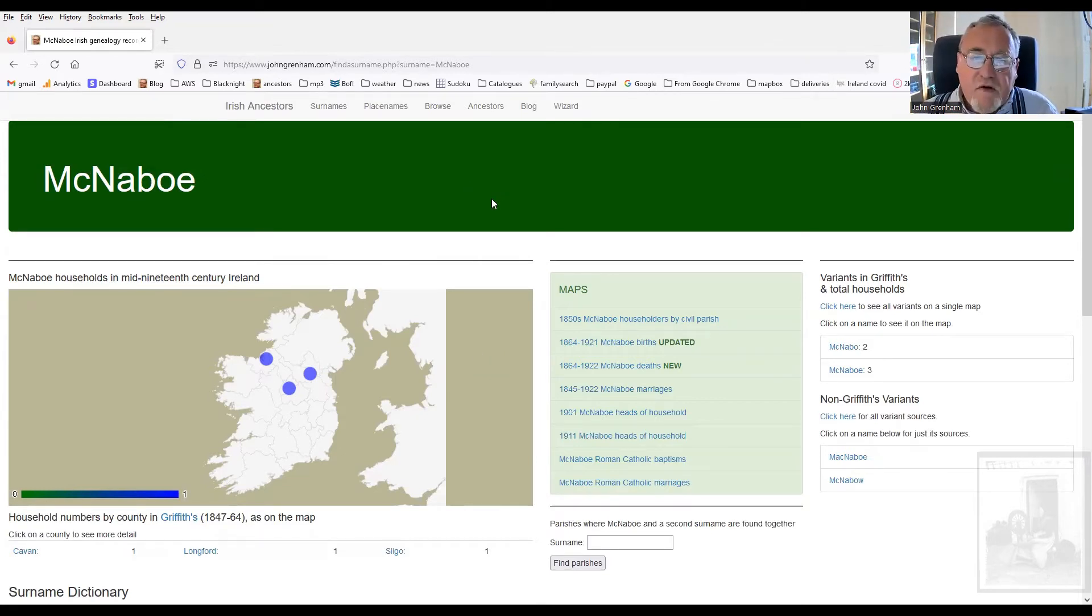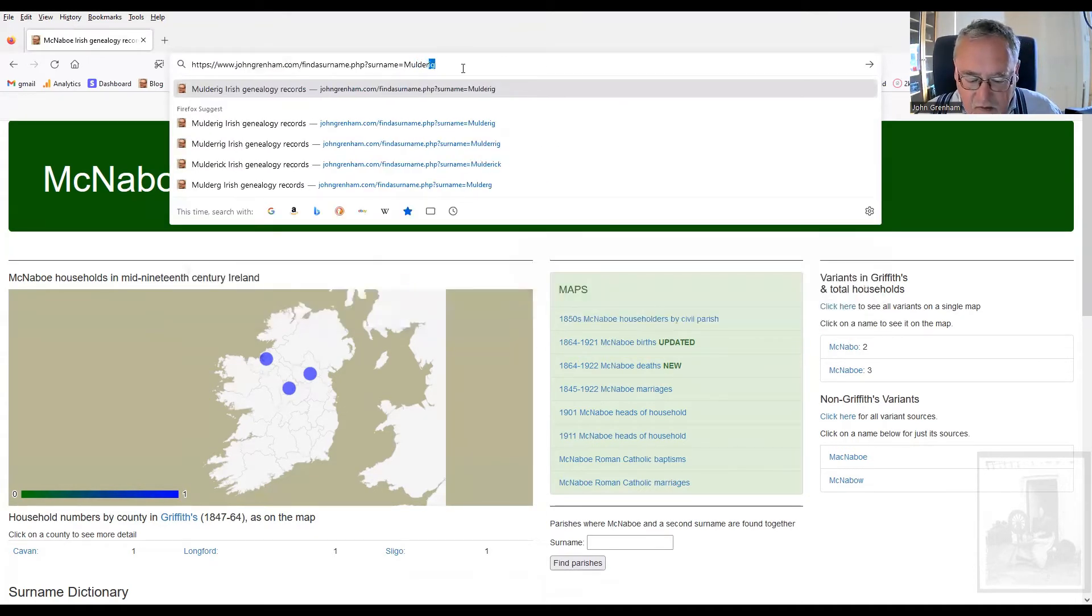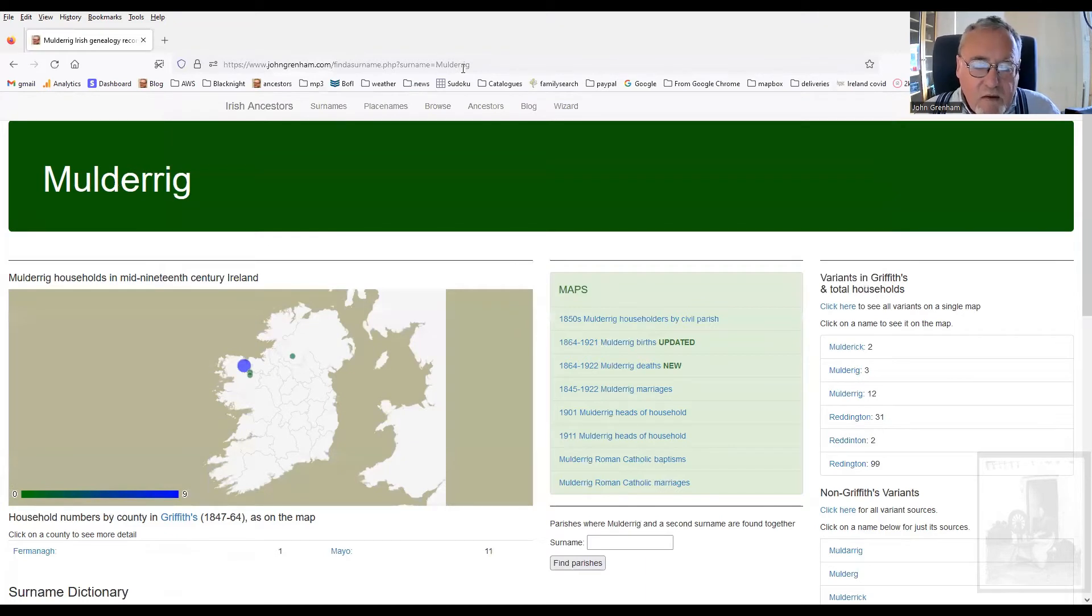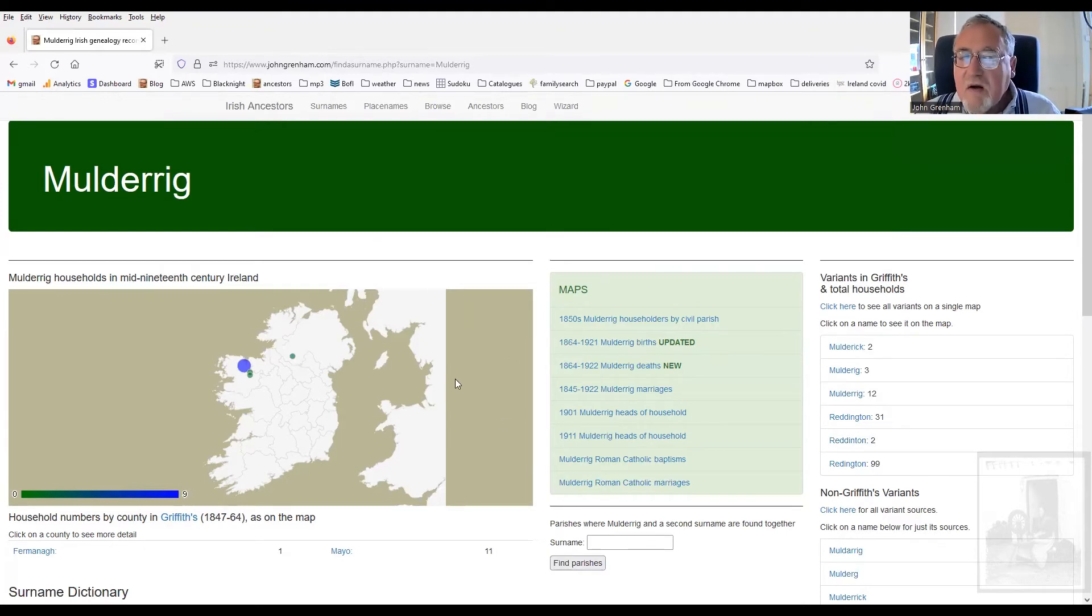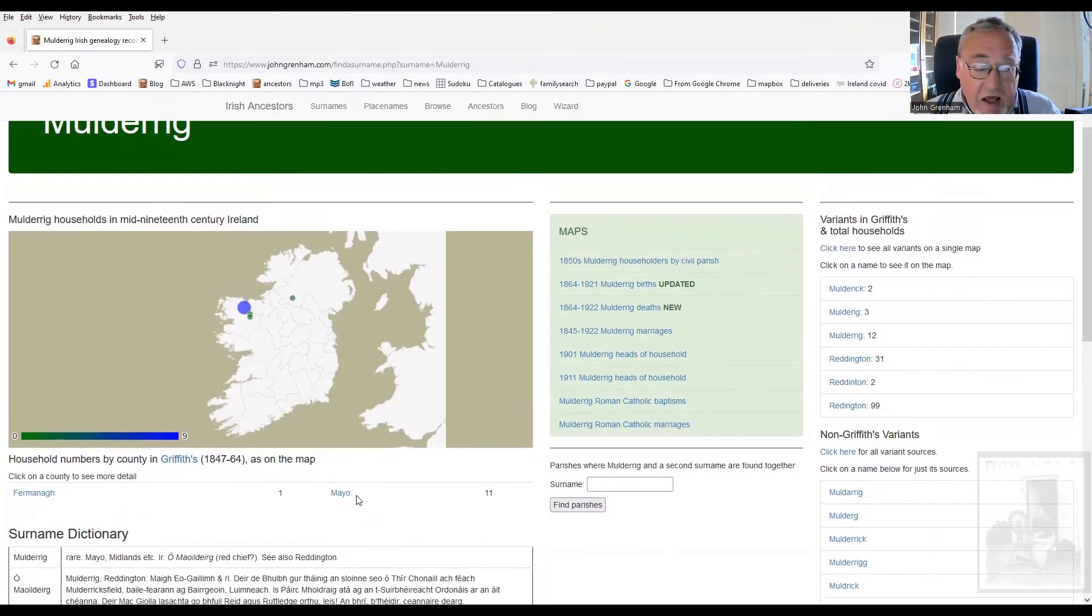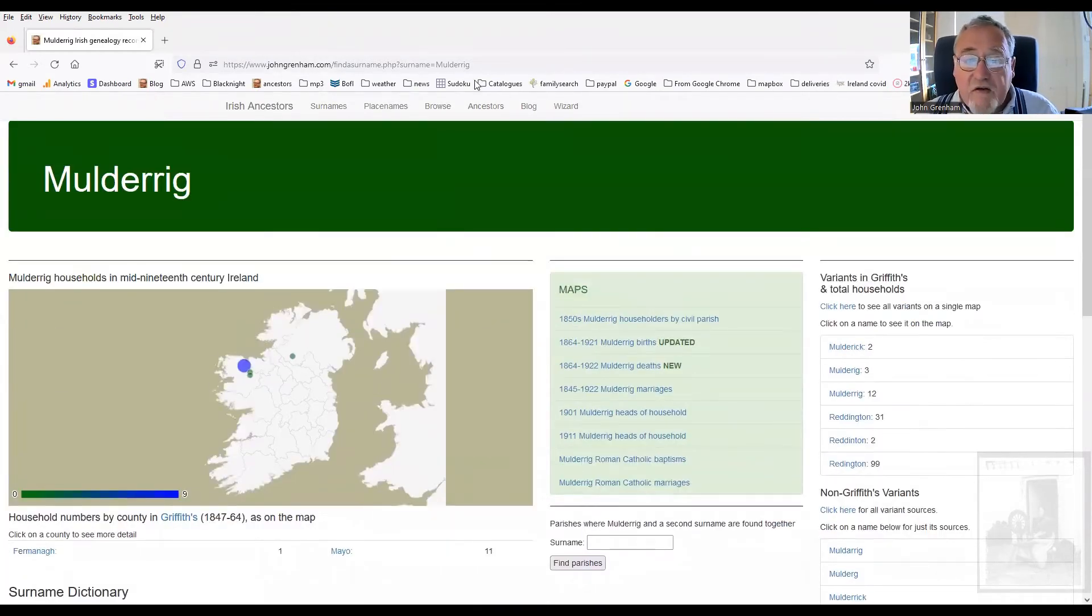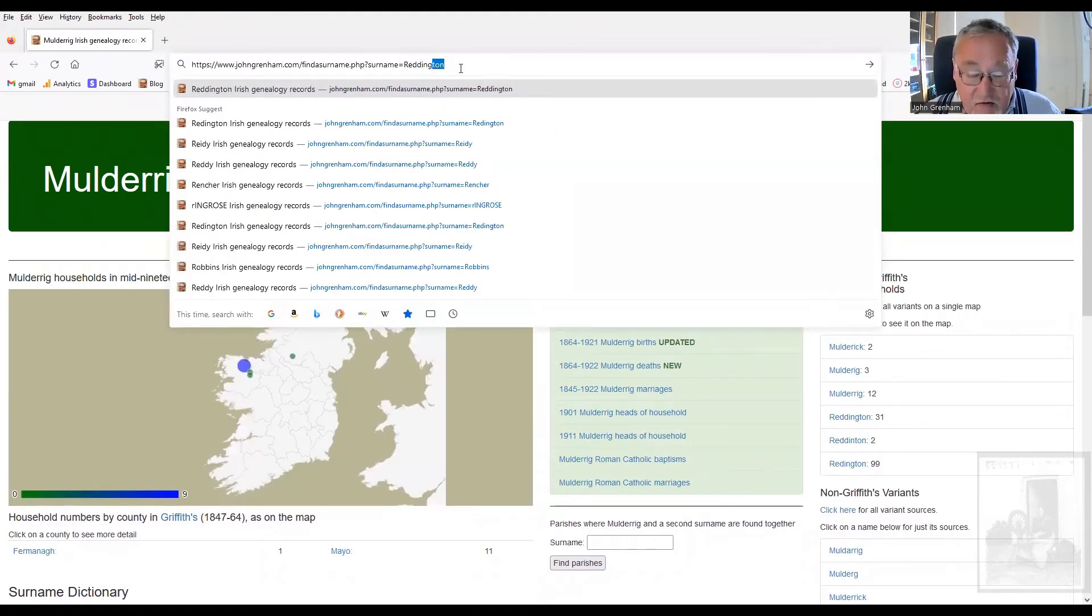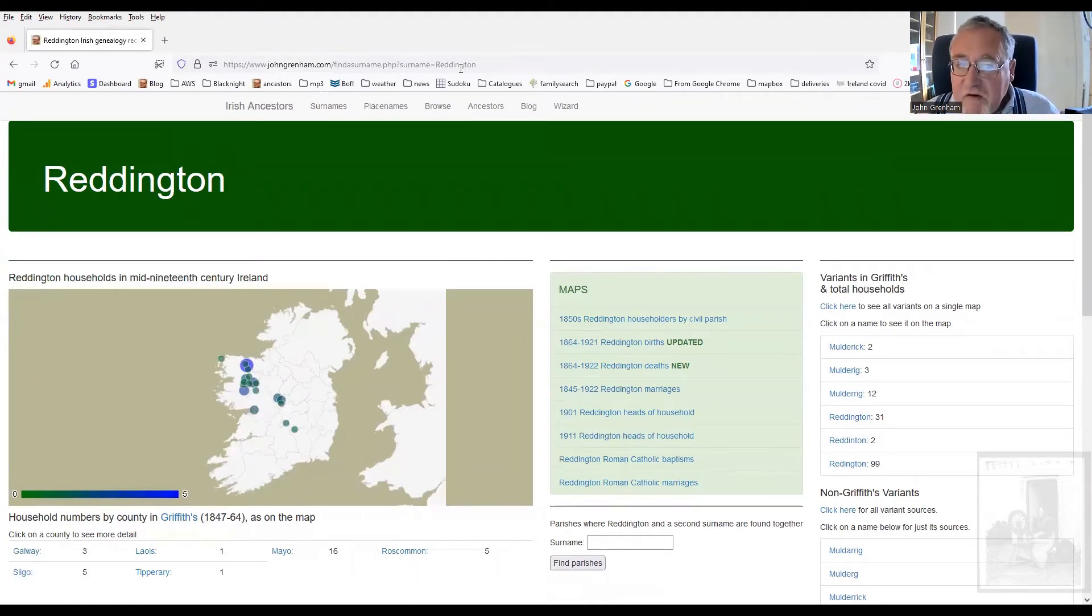So, for example, take the surname Mulderig, M-U-L-D-E-R-R-I-G, Mulderig. There you are. You can see they're strongly associated with North Mayo. Mulderig comes from the Irish, O Mulderig, meaning grandson of the devotee of the red-faced monk, probably red-faced person. And again, this came into English as Reddington. See also Reddington. And I have seen the same family in Ballina in North Mayo in the parish register there as Reddington in one record and Mulderig in another.